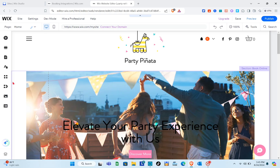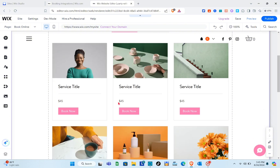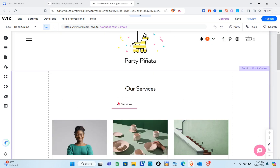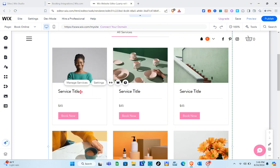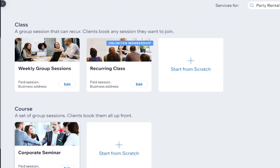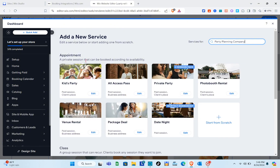Go to the 'Book Online' page, click on the page, and click 'Manage Services.' The example templates shown are just sample services. Click on the page and then 'Manage Services' again. Here you can add a new service — edit an existing one or start adding from scratch if you can't find a relevant service for your website.